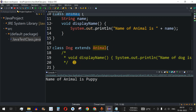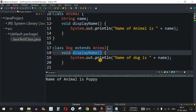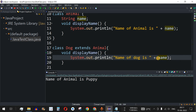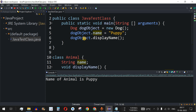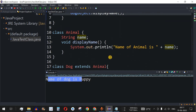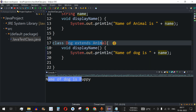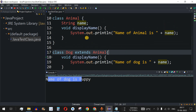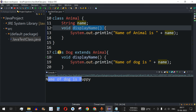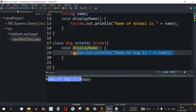But what if we have another displayName in the child class? I'll remove the comments so we also have displayName in the child class with 'name of dog is' and the name variable. We are not going to change any other code — just calling displayName using the dog object. Saving the file and running the code: the output is 'name of dog is puppy'. The child class's displayName method is being used. This is method overriding — even though the parent class has a displayName, the child class's method overrides it.